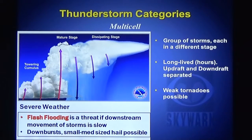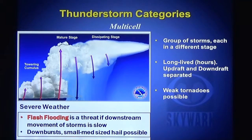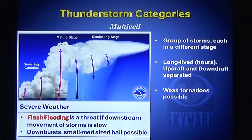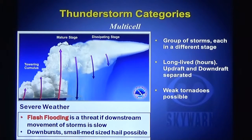The multi-cell storm is a cluster of storms. On the left is the towering cumulus stage — that storm is just being born. Towards the middle is the mature stage, and on the right-hand side is the dissipating or dying stage. As one thunderstorm dies out, a new one forms. These individual storms are short-lived but the entire system is very long-lived because as one storm dies out, another one forms. Flash flooding is a main threat with these multi-cell storms.